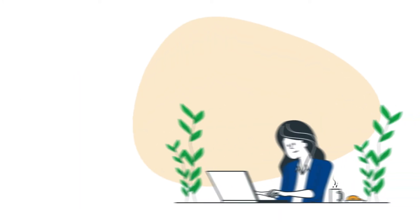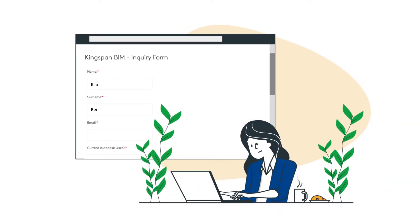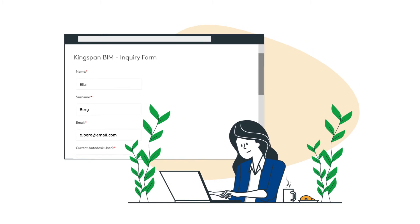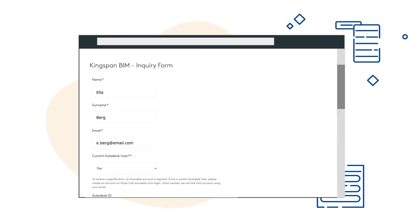Just fill out the BIM inquiry form, select the required products, and save time by avoiding searching for the correct files.